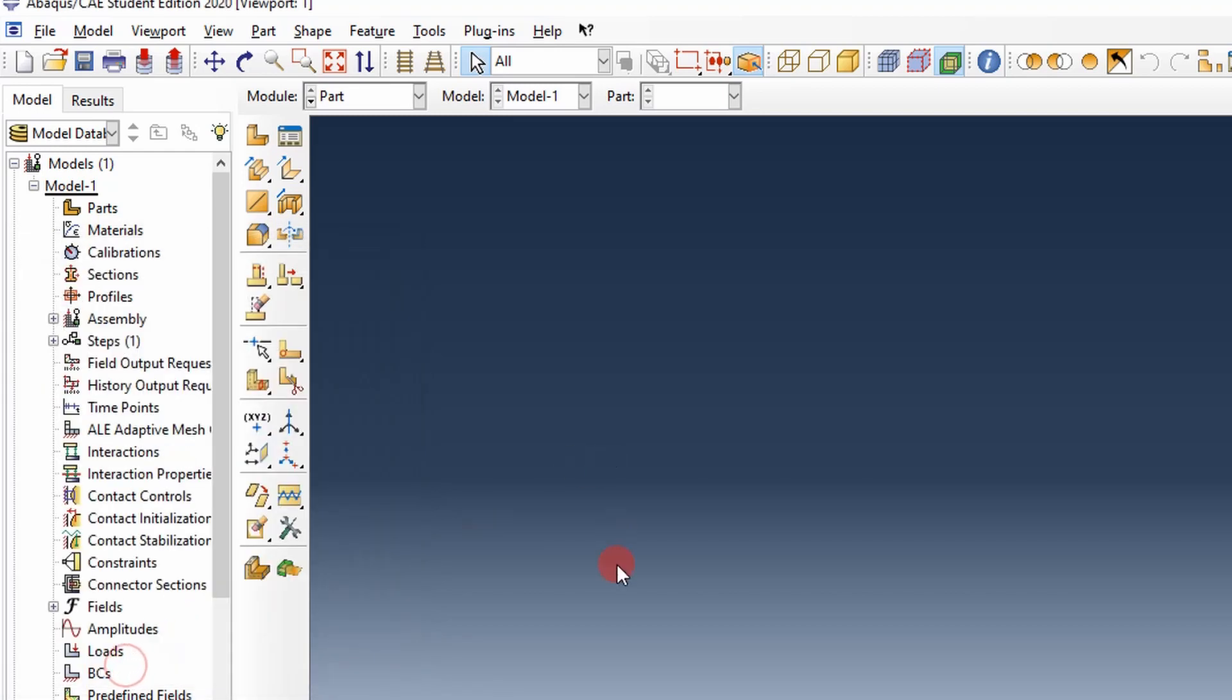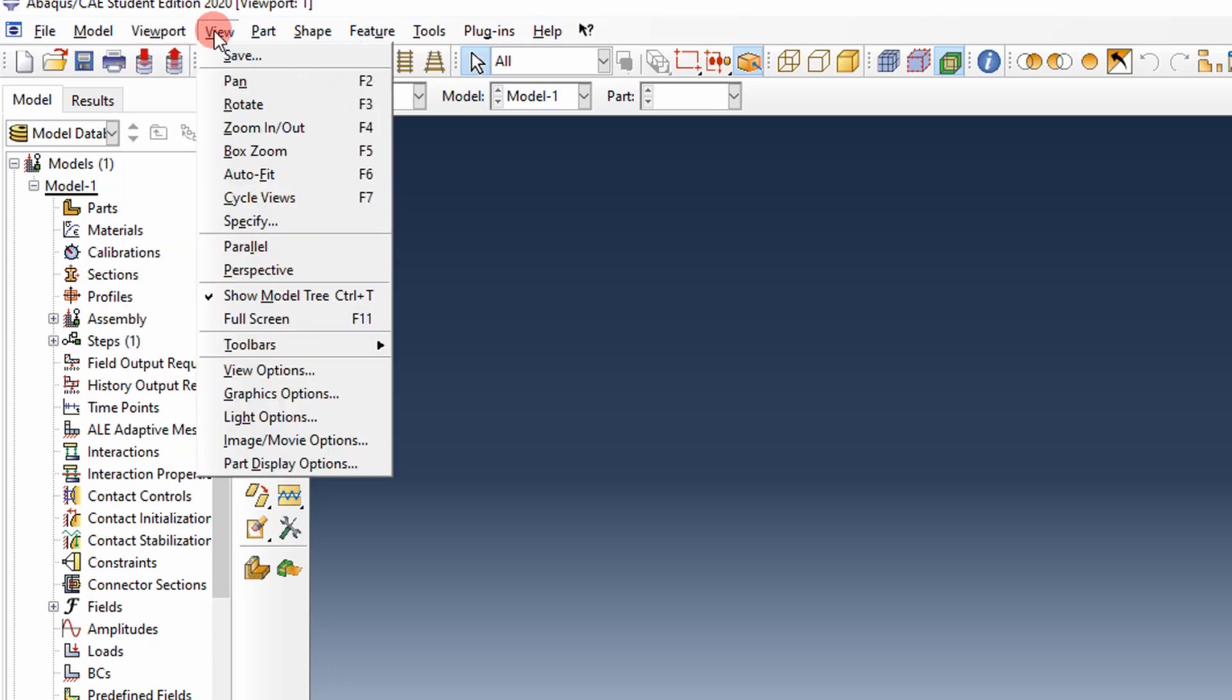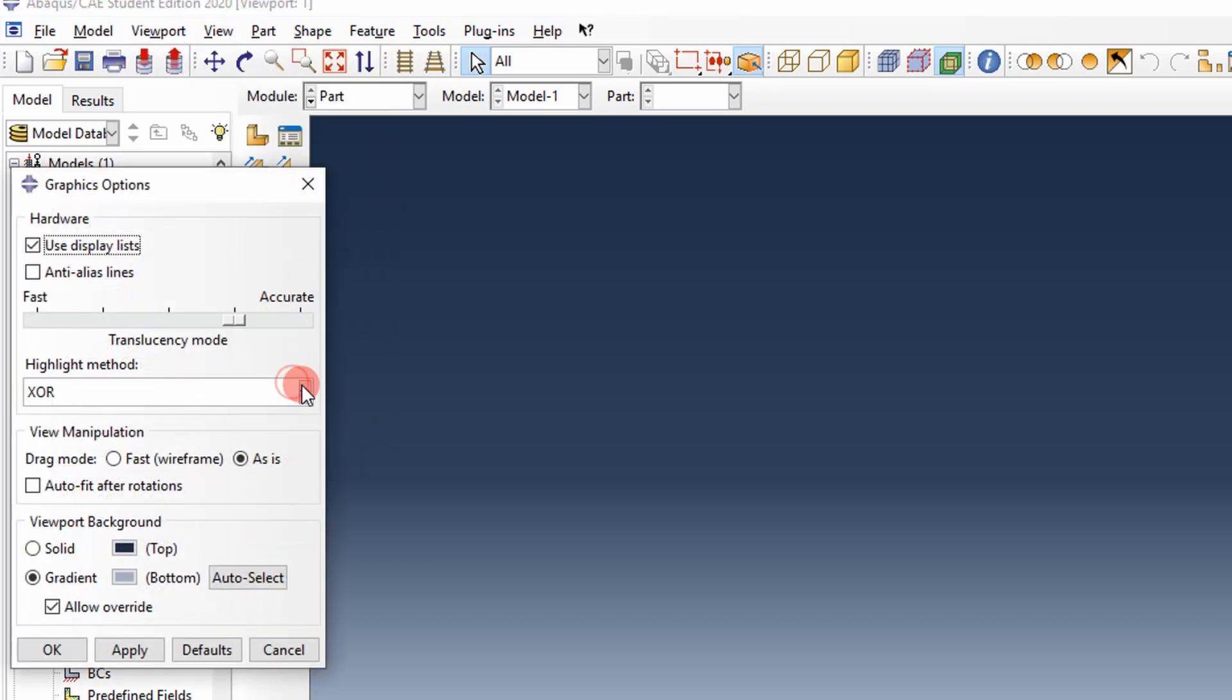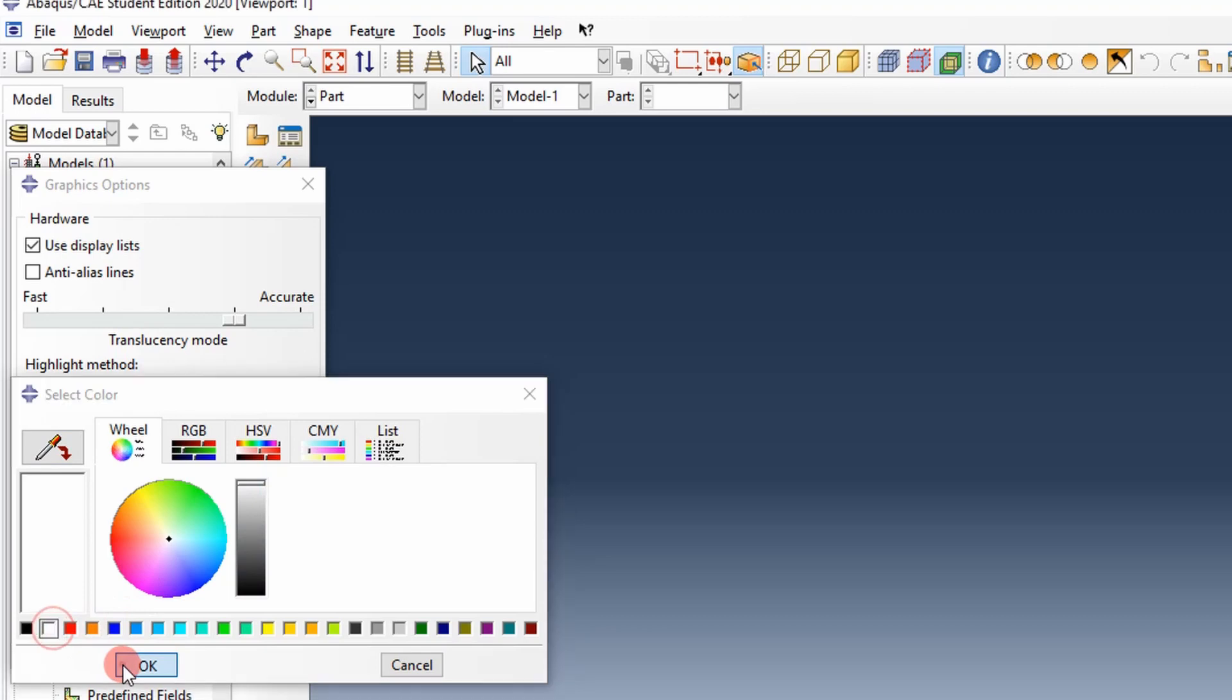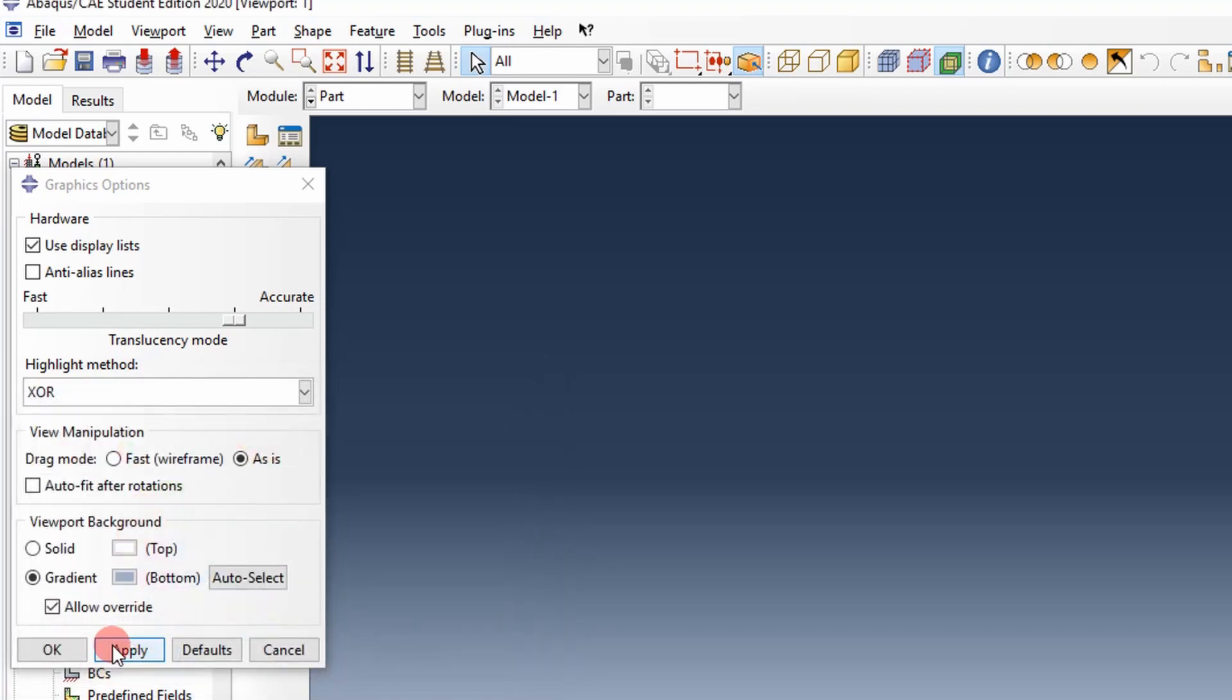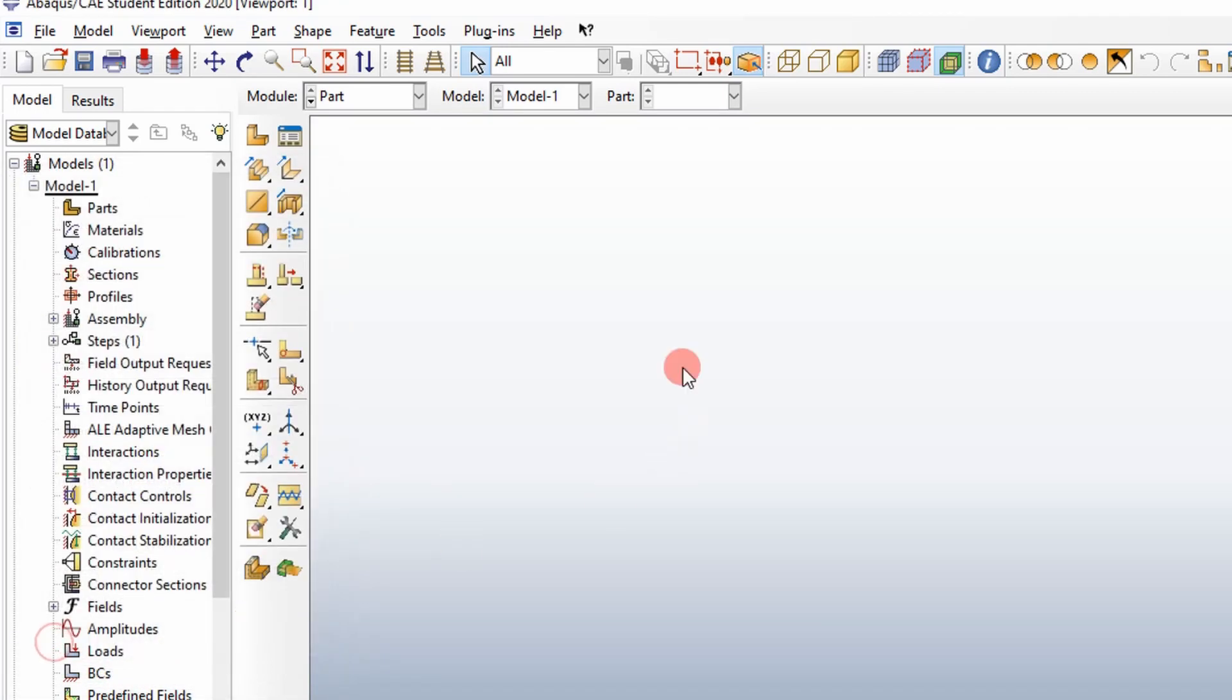Another thing I like to do is I don't like this blue background. So I'm going to change it. You go to view graphics options and then change your viewport background. I like to change it to white. Apply, and there we have it.